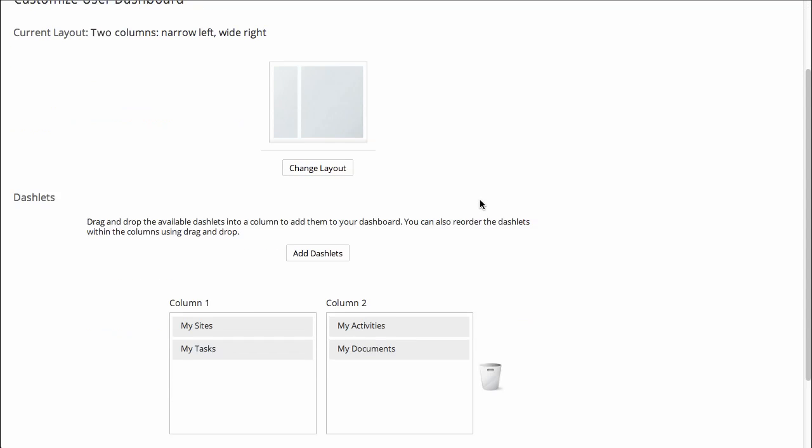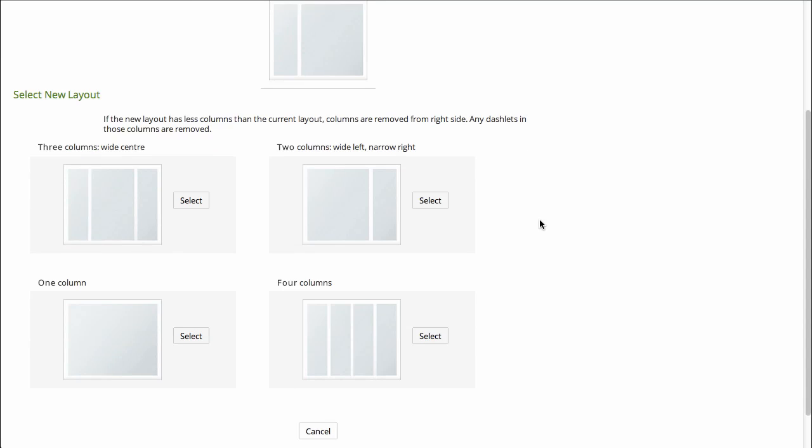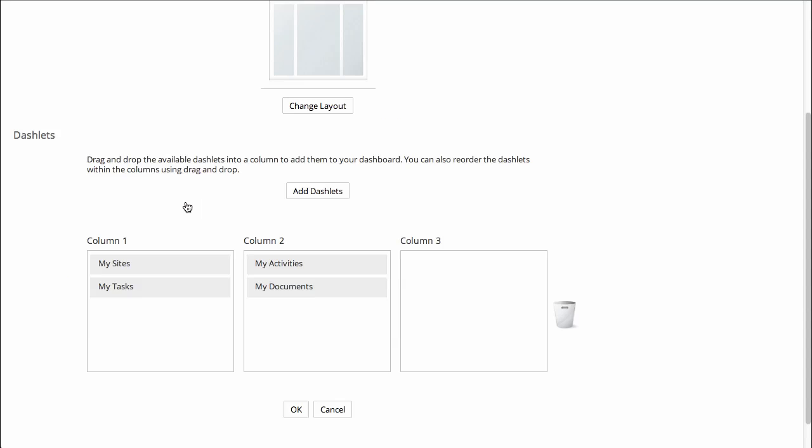I might want to change the layout of my dashboard, so go from a two-column view to a three-column layout.